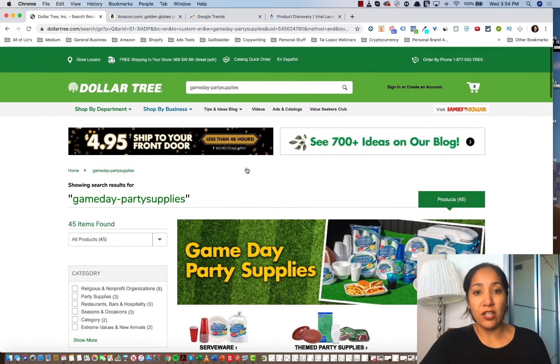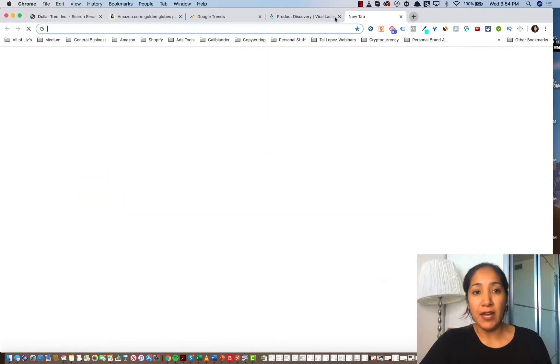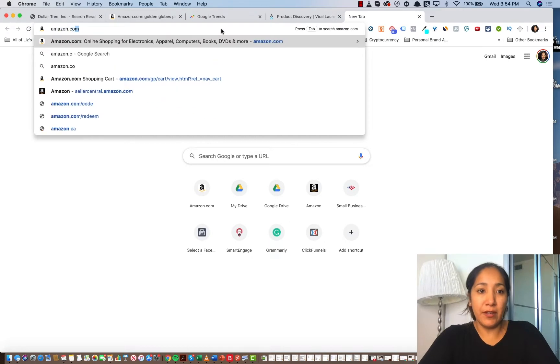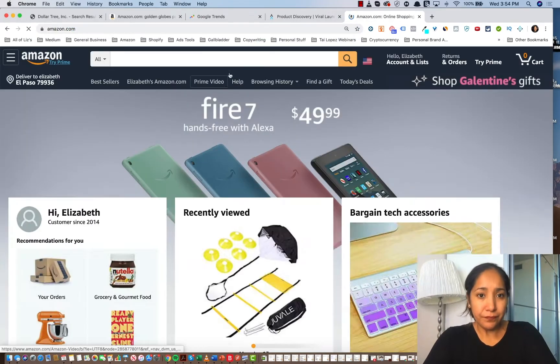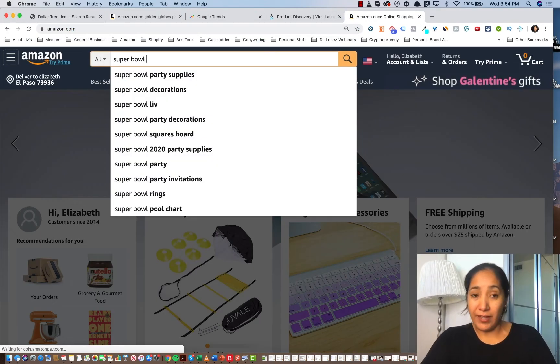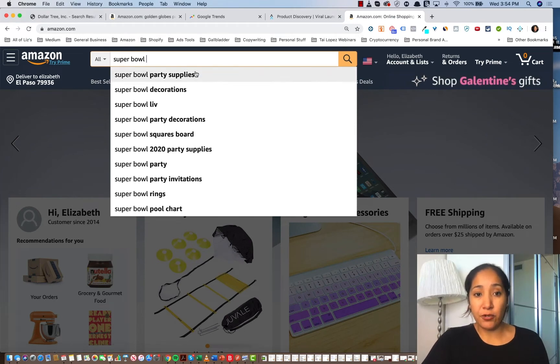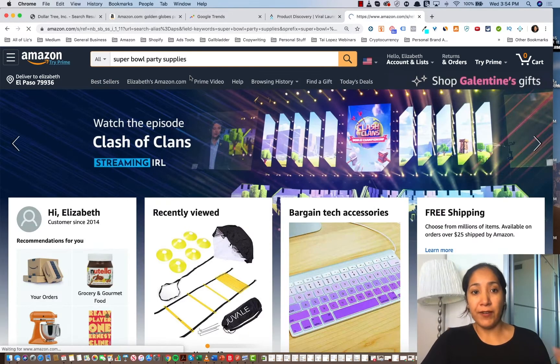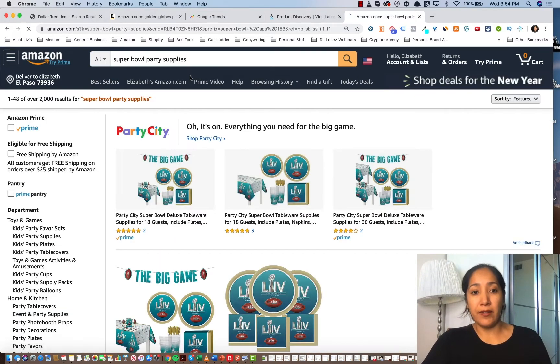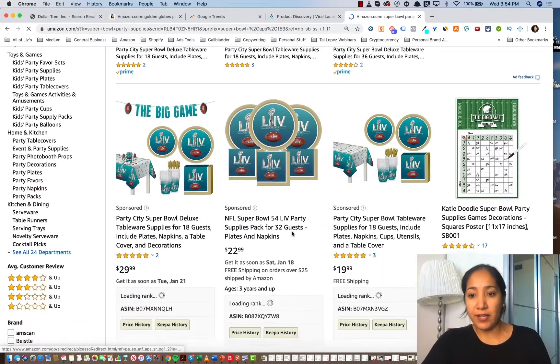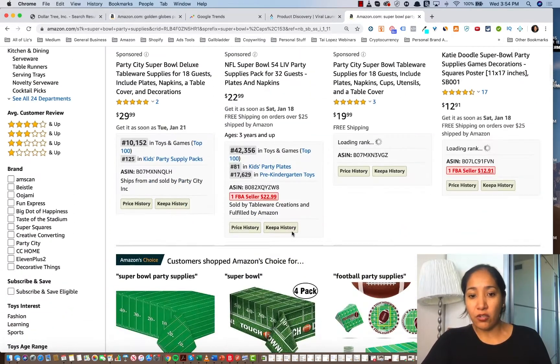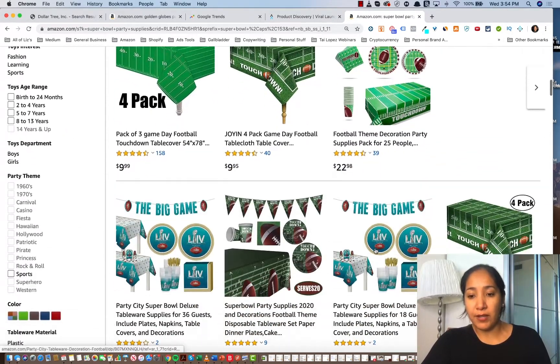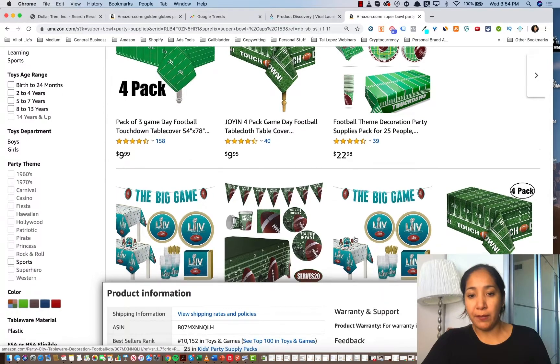So the football thing is a huge thing for me. So if I was to actually go to Amazon and look up Super Bowl, you can see the very top trending search right now is party supplies and decorations. And if I click into party Super Bowl party supplies, you're going to see that there's quite a bit of things, including some of these football themed plates.